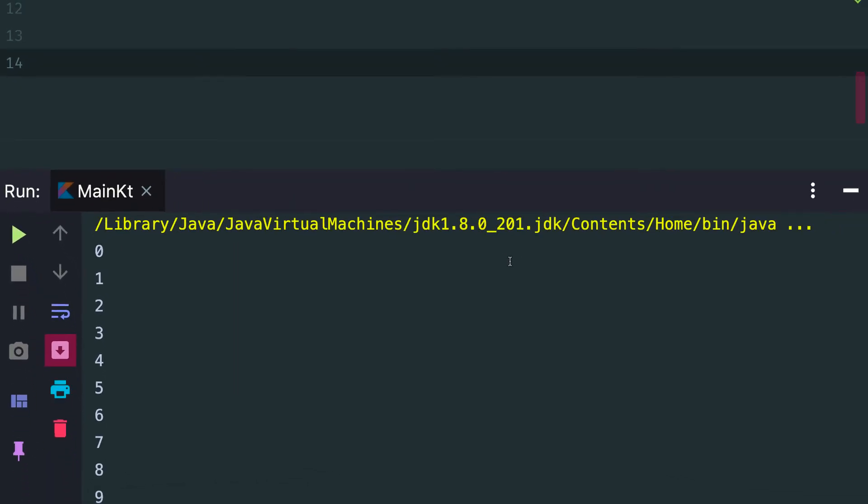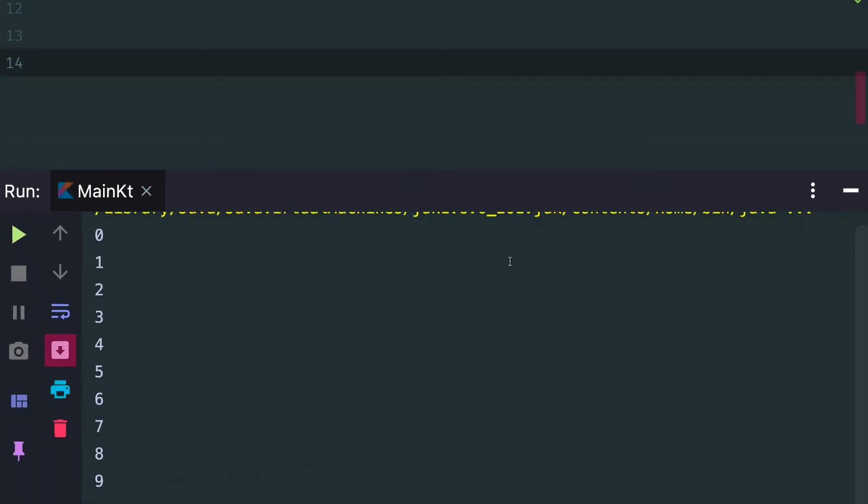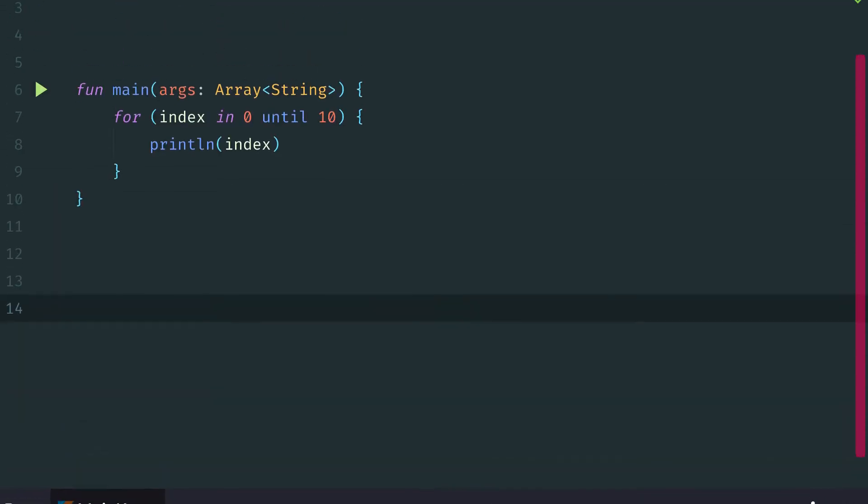And then we're going to print out the value of index. Now, if we run this, we'll see that we have the numbers 0 through 9 printed out to the console.